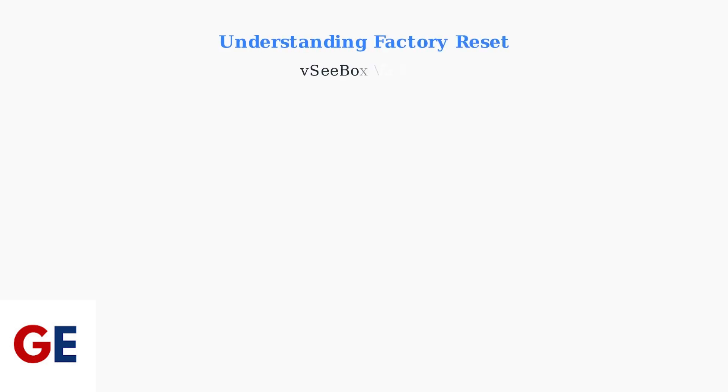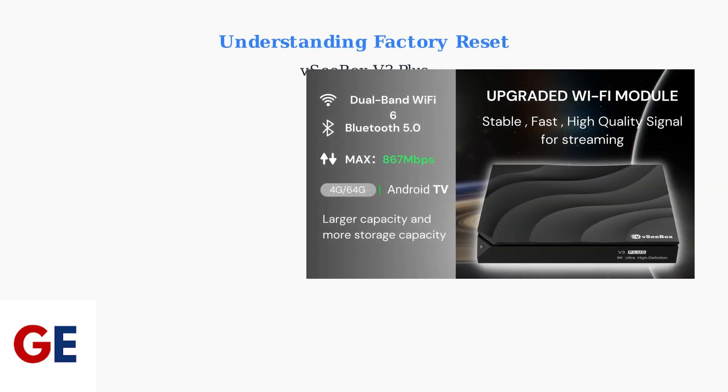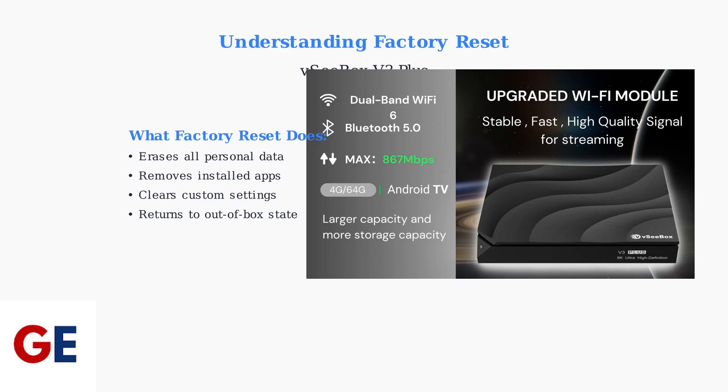A factory reset on your VC Box V3 Plus is a powerful troubleshooting tool that completely erases all personal data and returns your device to its original factory state. This process completely erases all your personal data, removes any apps you've installed, clears all custom settings, and returns the device to exactly how it was when you first took it out of the box.